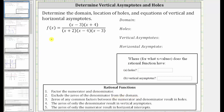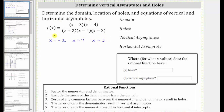Looking at just the denominator, notice x plus two is equal to zero when x equals negative two, x minus four is equal to zero when x equals four, and x minus three is equal to zero when x equals three. These are the inputs or x values which would give us division by zero, which is undefined, and therefore these values must be excluded from the domain.